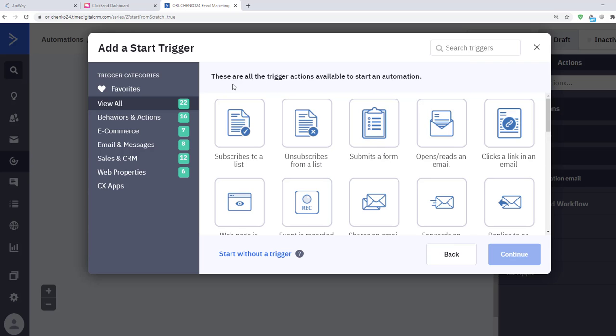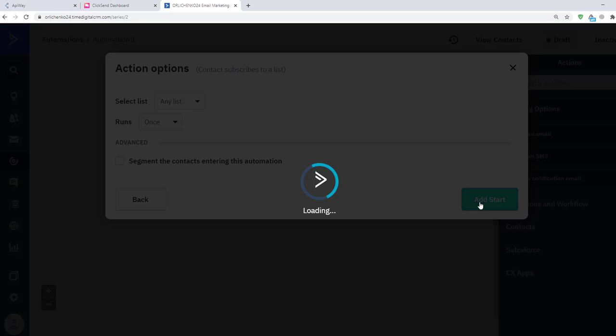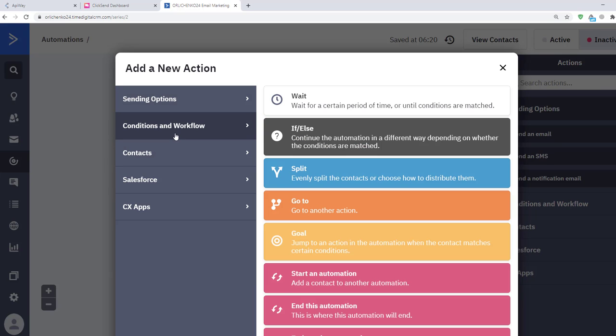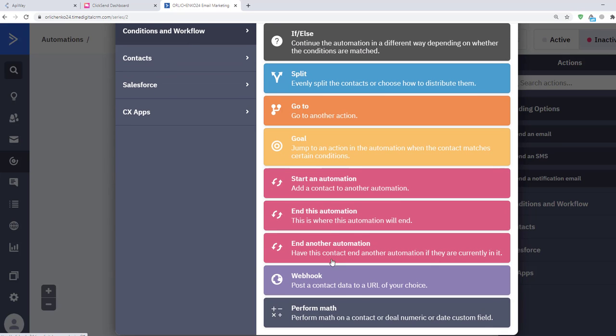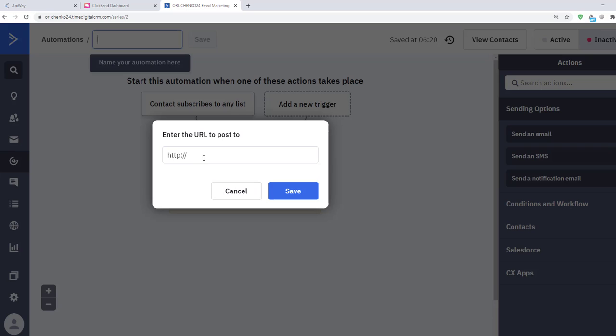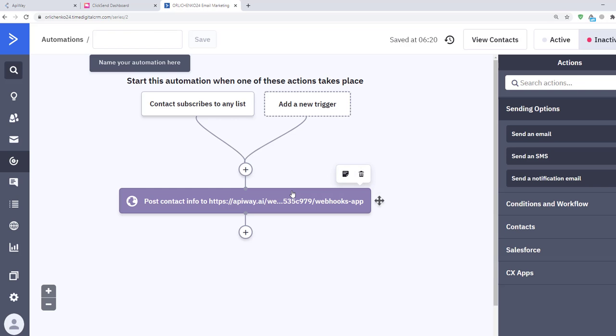As a trigger I specify contacts subscribing to a list. And now action. In the section condition and workflow, find webhooks and paste the link here. After that, click save. Don't forget to switch the automation status to active.